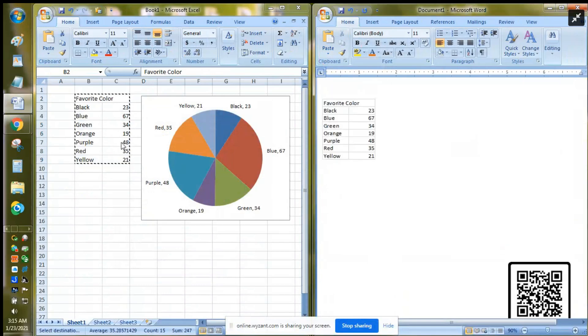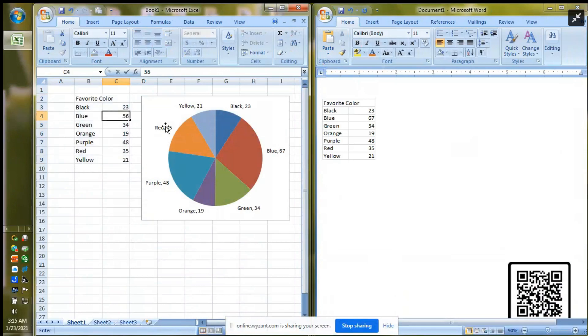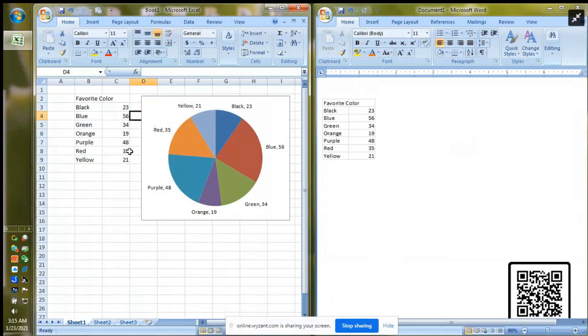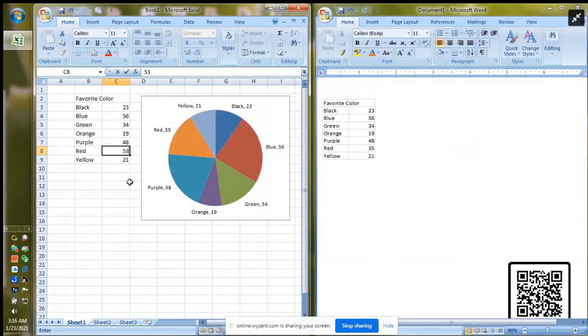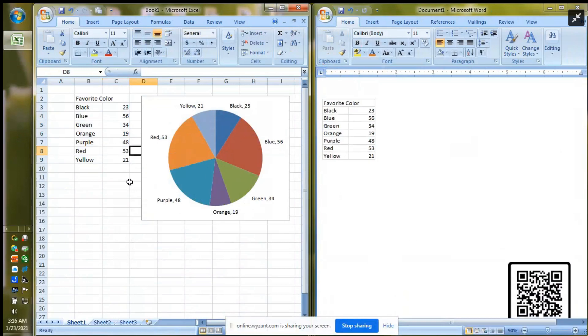And what you'll notice is now when I go over to my Excel and I change it from 67 to 56 and hit enter or hit tab or any other function, notice that my table over here automatically updated. And likewise if I change it from 35 to 53 and hit tab or enter, the Word document updates. The same thing is true with my chart.